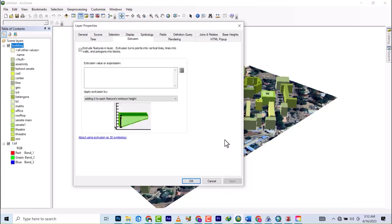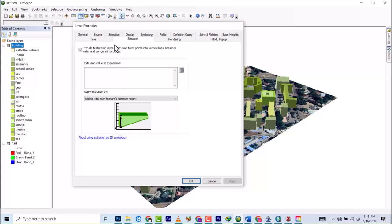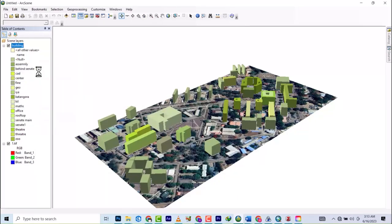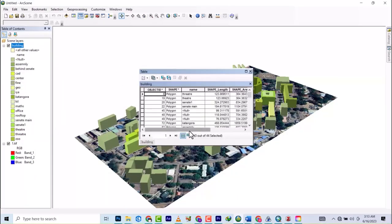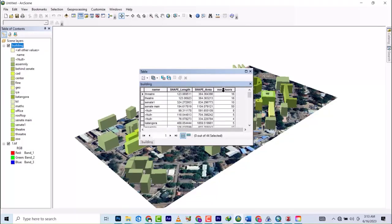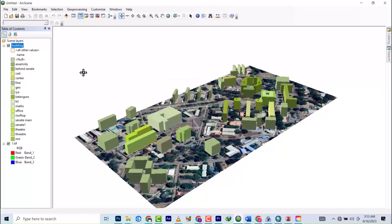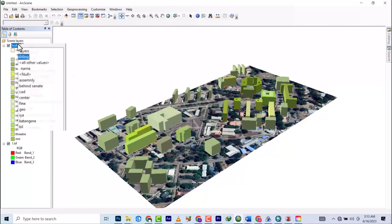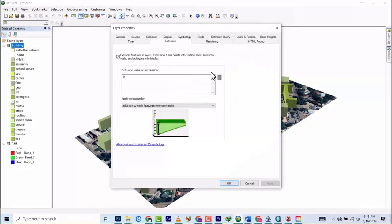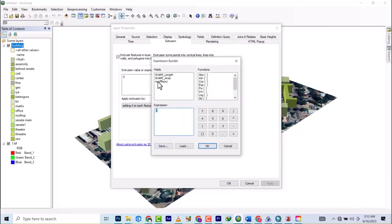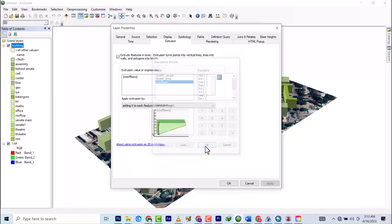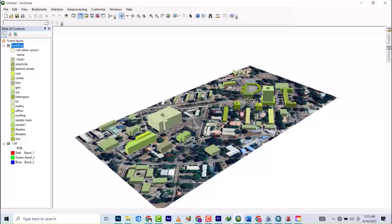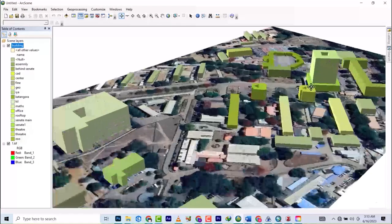But that's not what we want to do. What we want to do is use the field we created. Remember the number of floors field where each building's floors have been stated? That's what we want to use. So we go to Properties, click on this, and say we're going to use the field 'number of floors'. Then we load it up.